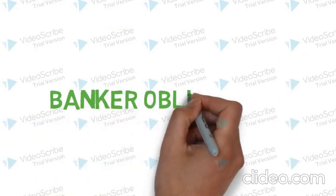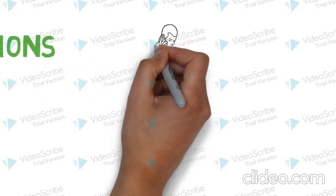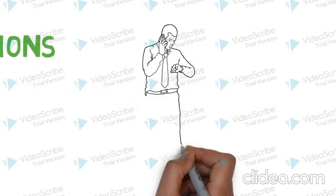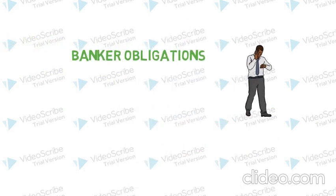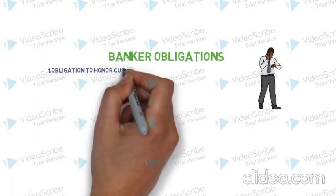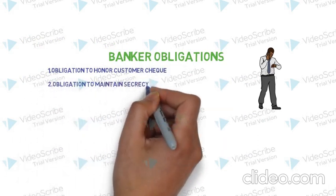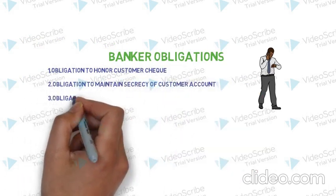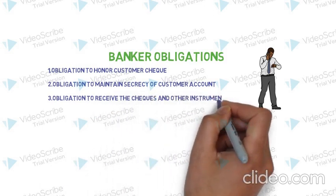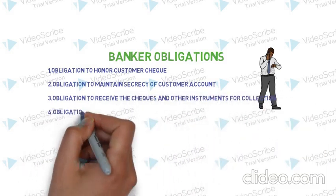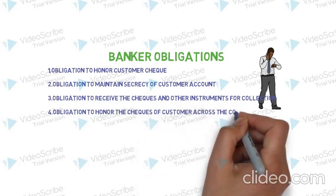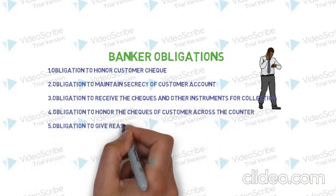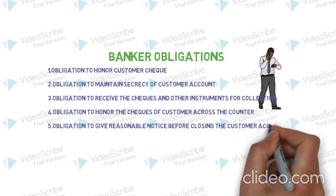Banker obligations. Apart from the rights enjoyed by a banker, certain obligations have to be fulfilled towards the customers. They are as follows: Obligation to honor the customer check, obligation to maintain secrecy of customer account, obligation to receive the checks and other instruments for collection, obligation to honor the checks of customer across the counter, obligation to give reasonable notice before closing the customer account.